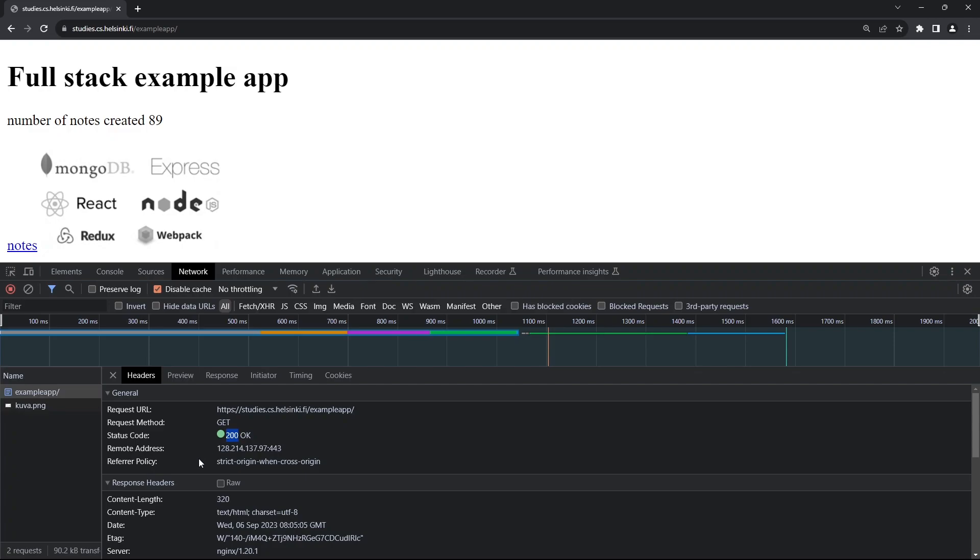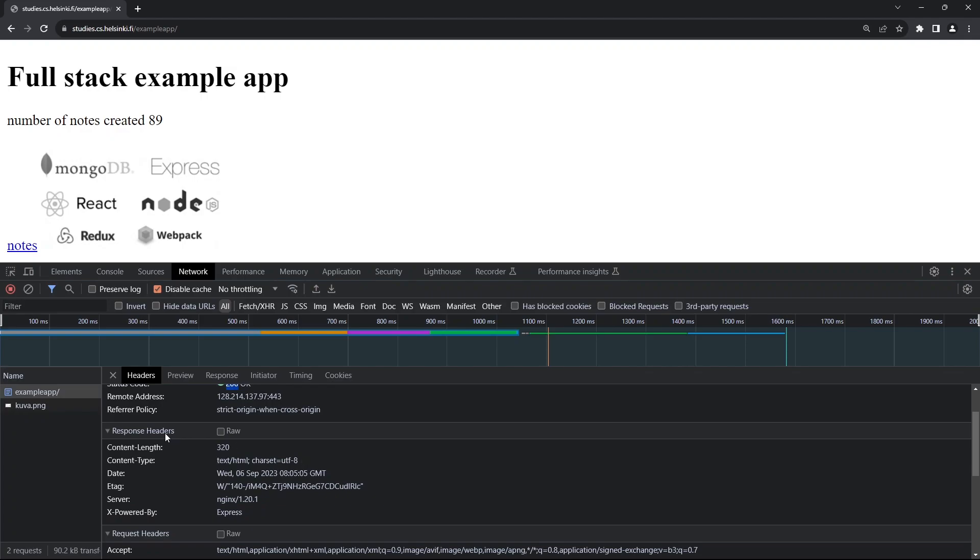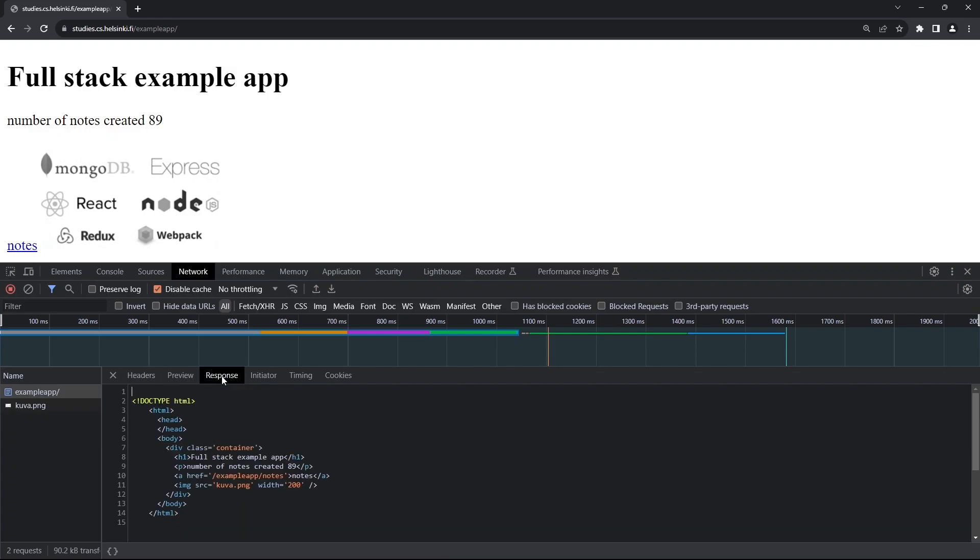Under the response headers, we can see that we got a content length of 320 and a content type of text/html. That's because we requested a web page from the server. If we go to the Response tab, we can see the actual response we got from the server, which is an HTML document.